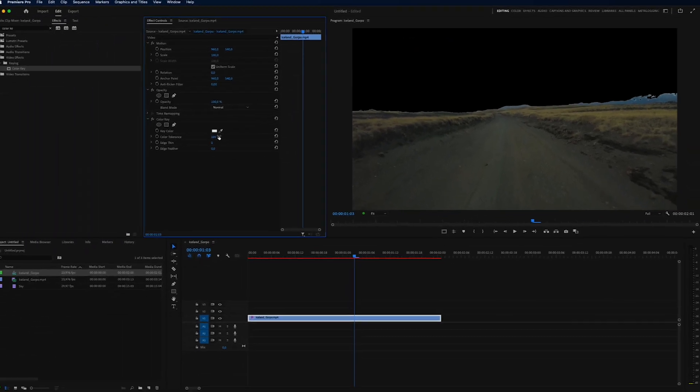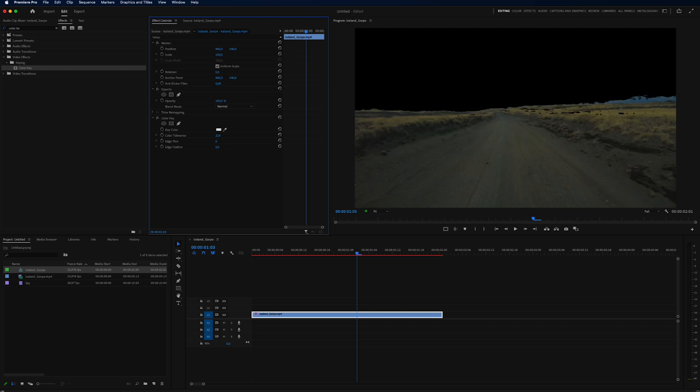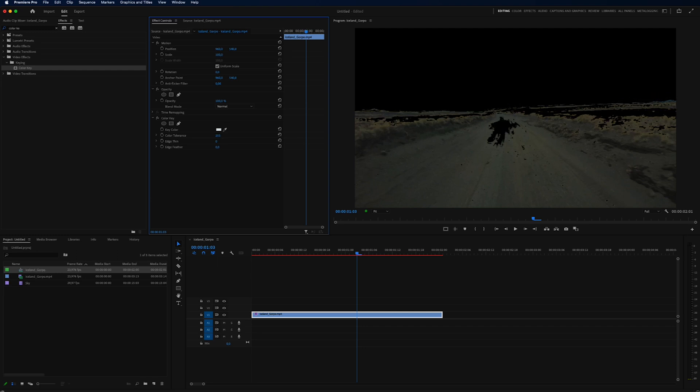So make sure that you are covering all the sky and not going too far. Because if you go too far, you will take the rest of the video with you, and you do not want to do that.